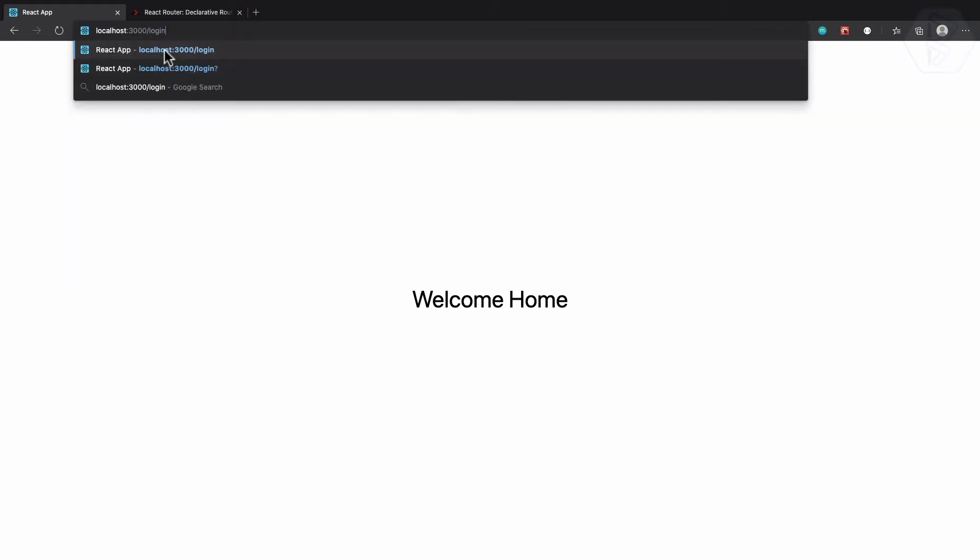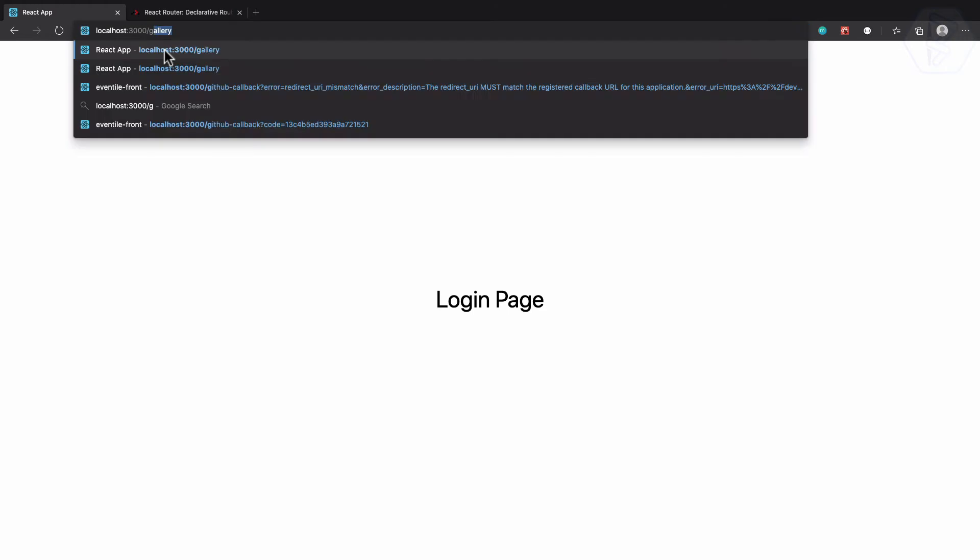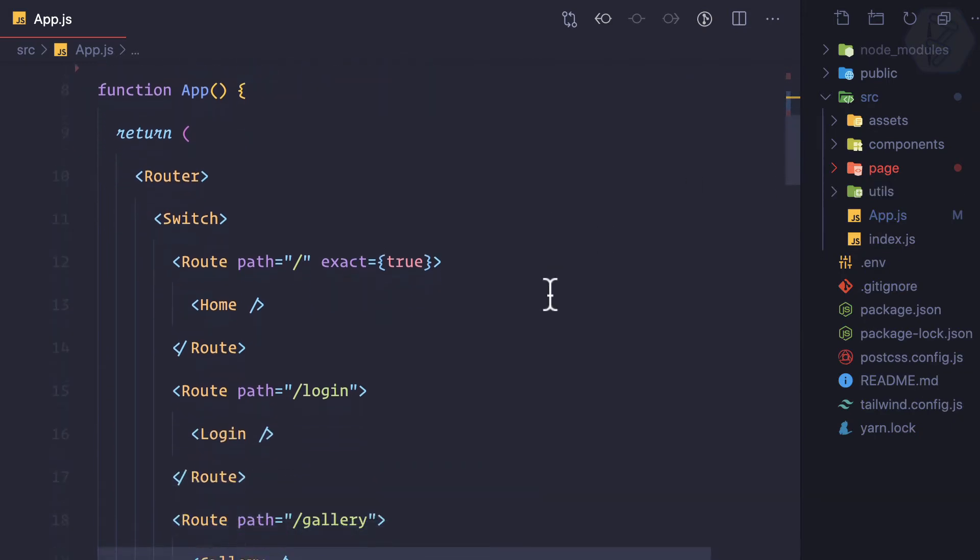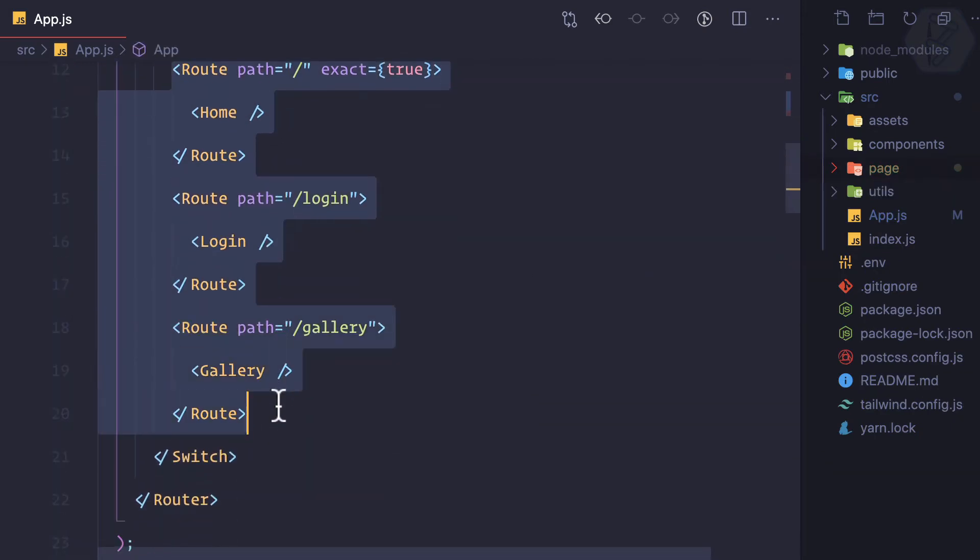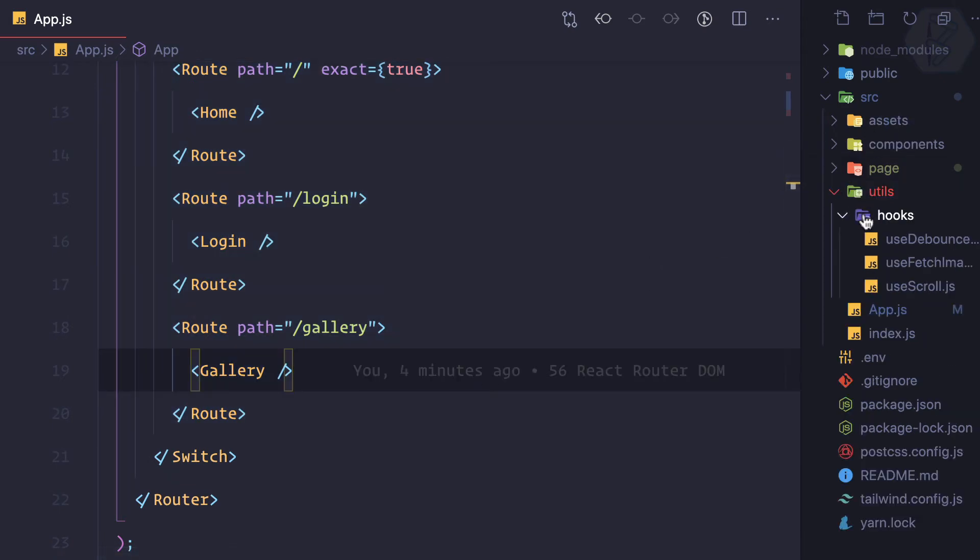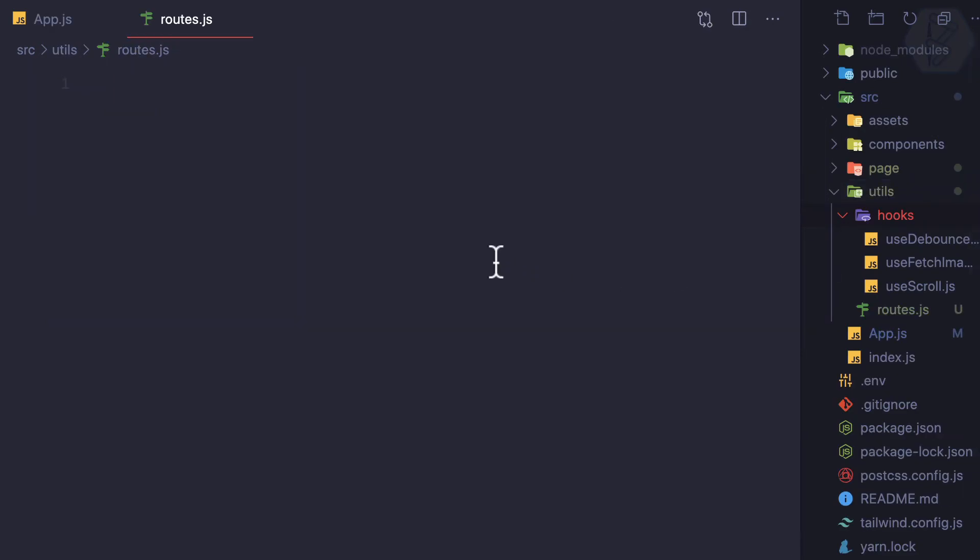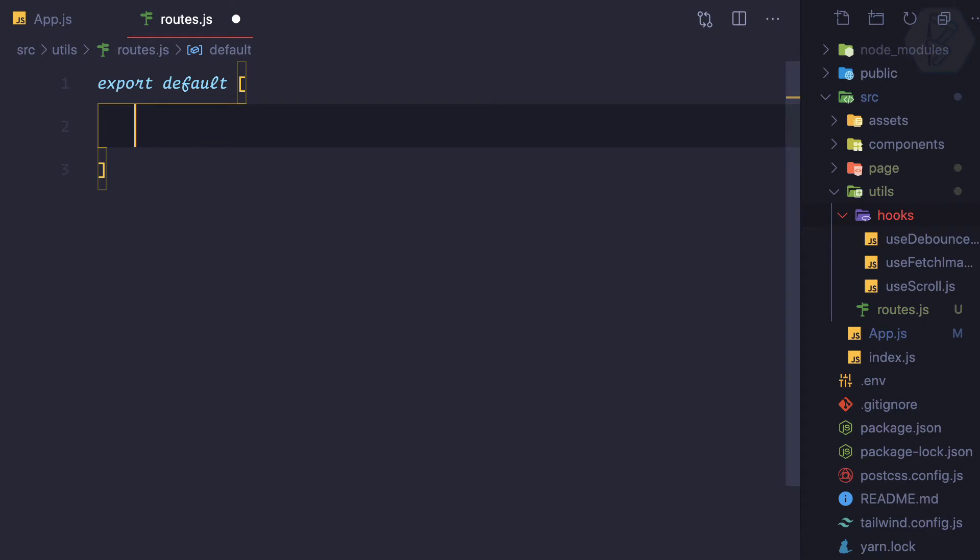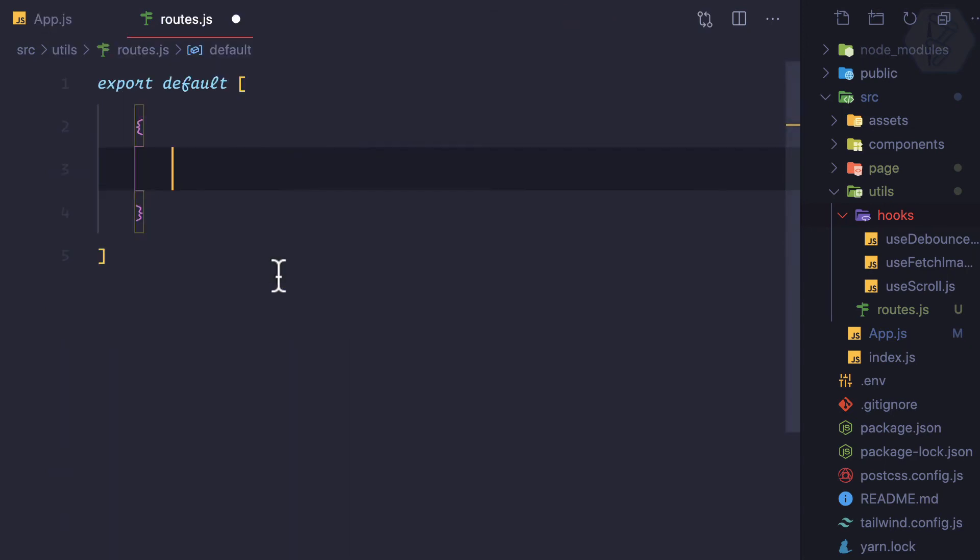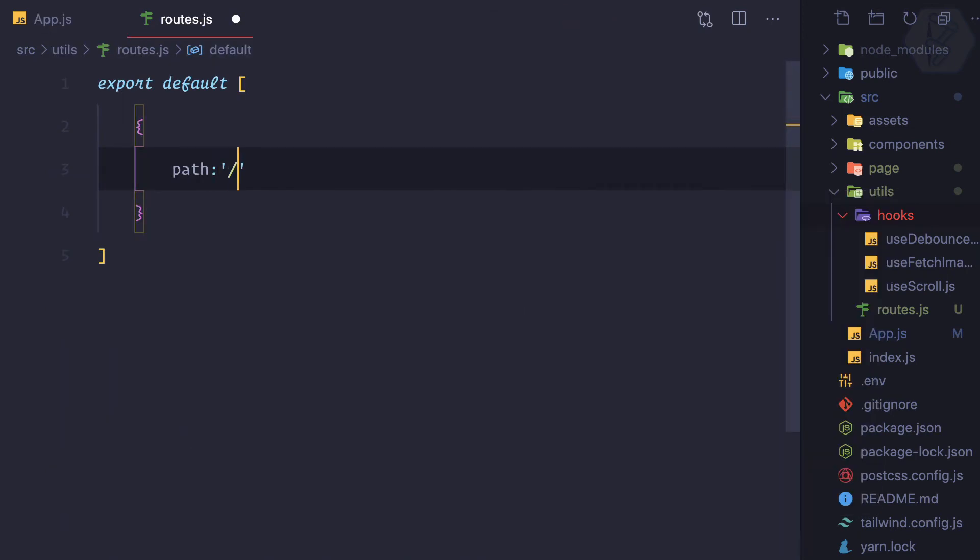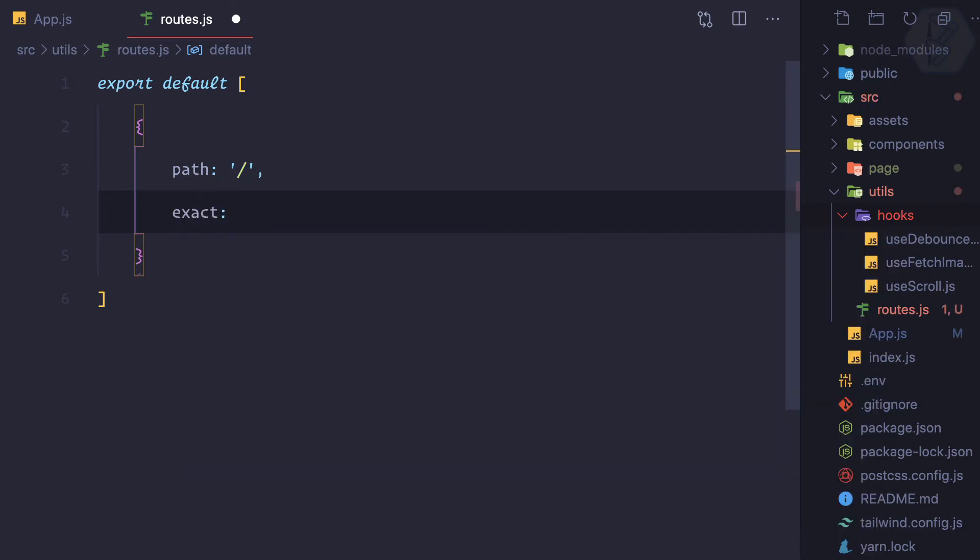For that, I'm going to use this util directory and create a file called routes.js. Inside this, I'm going to export default an array. This array is going to hold all the information for each route. Every route needs a path, exact, and the component name. First we can say path is slash, exact is true for the base URL, and component name is home.